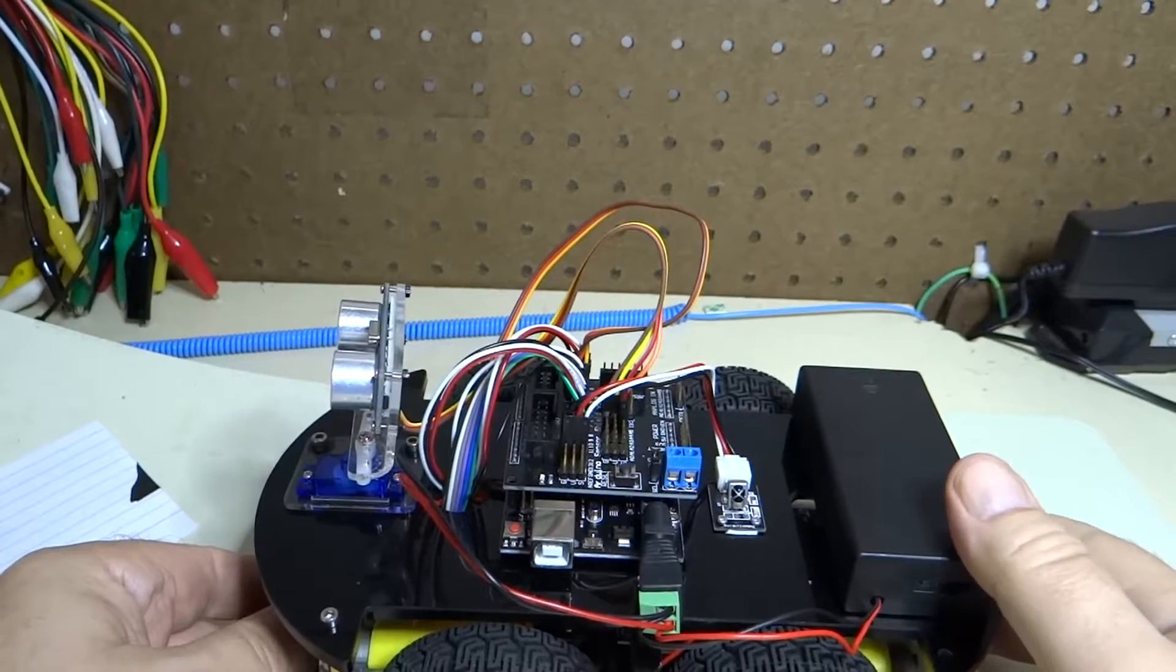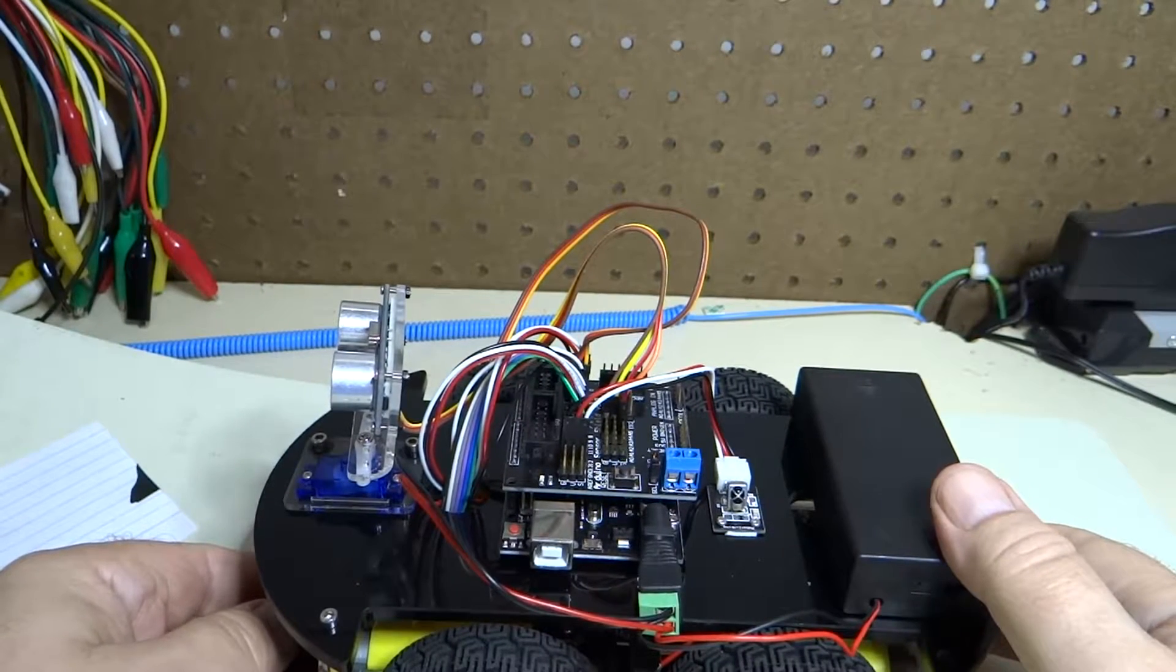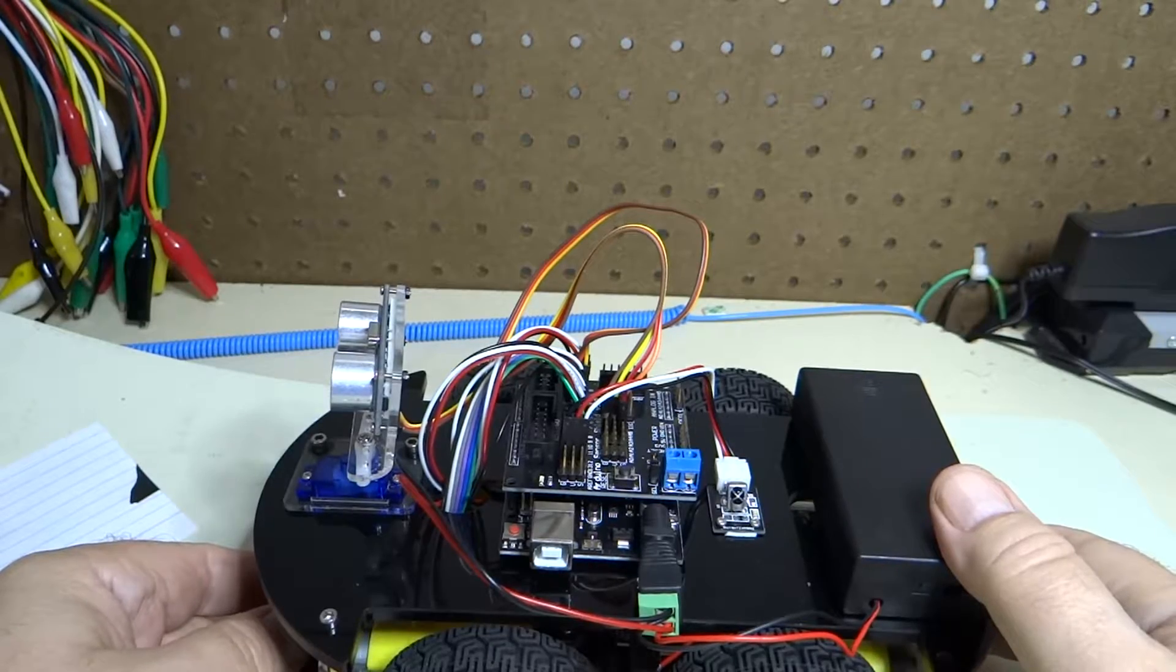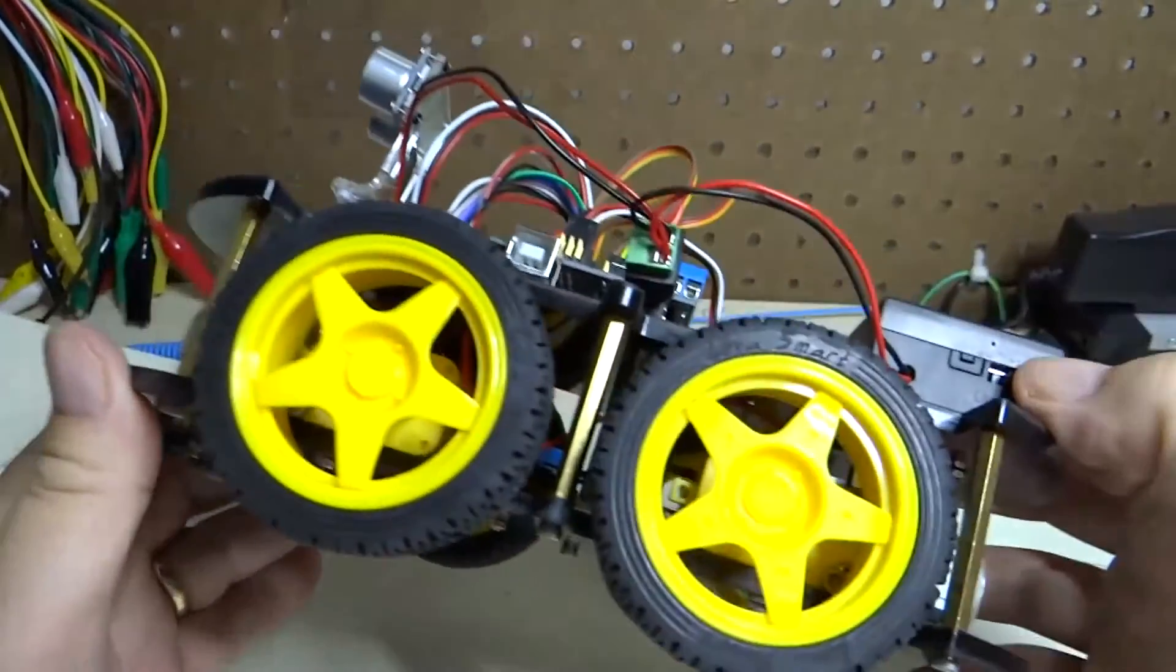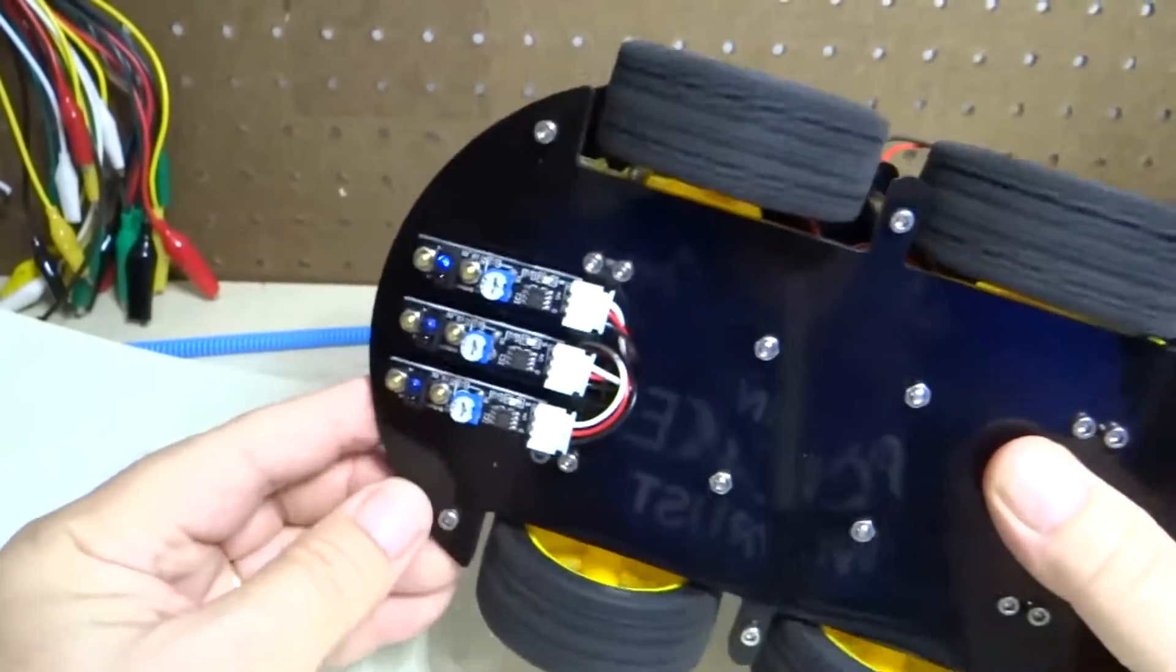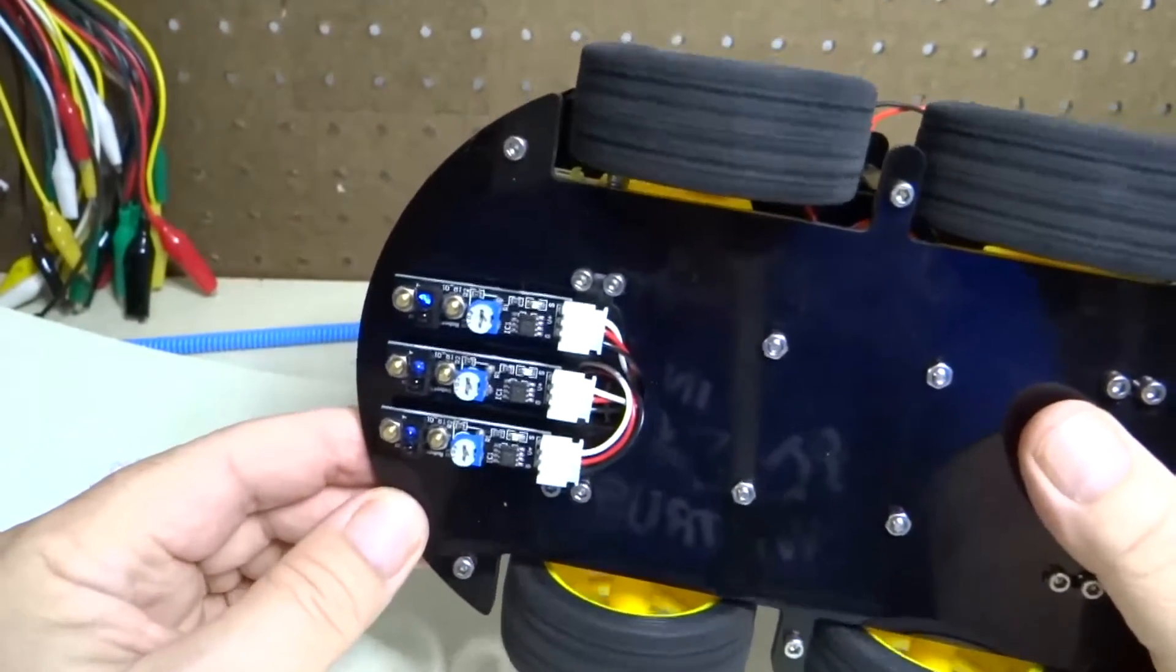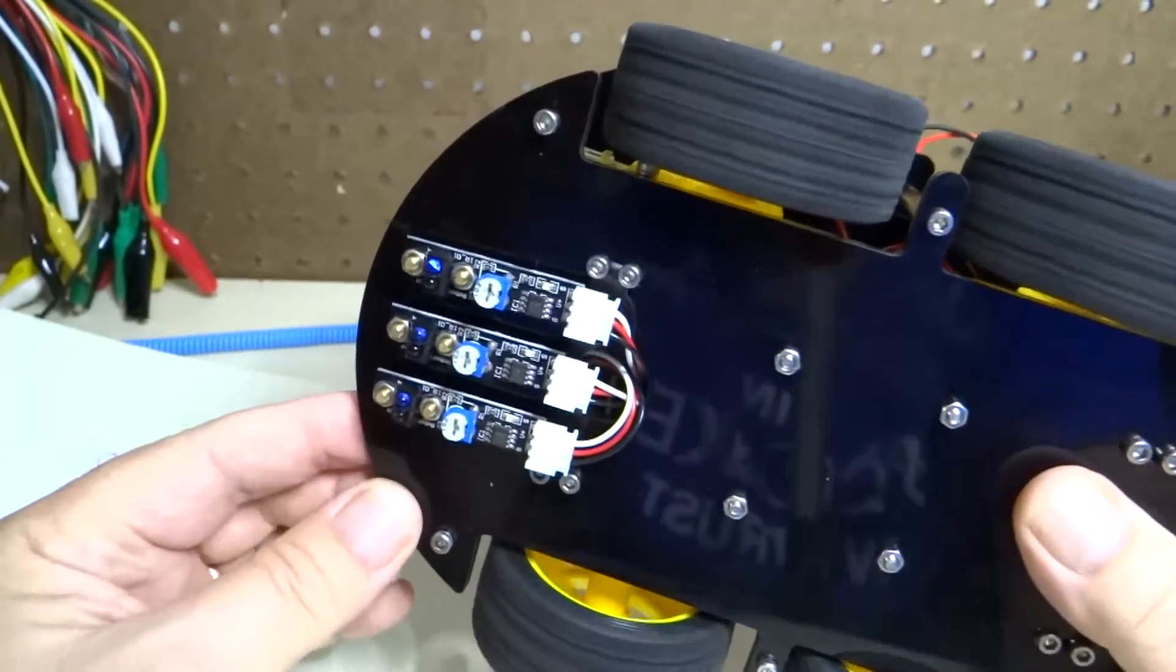Now that the new code with the line tracking sensor moved to GPIO 10 is loaded in the car, let's turn on the car. You can now see that the lights on the line tracking sensors are all off.